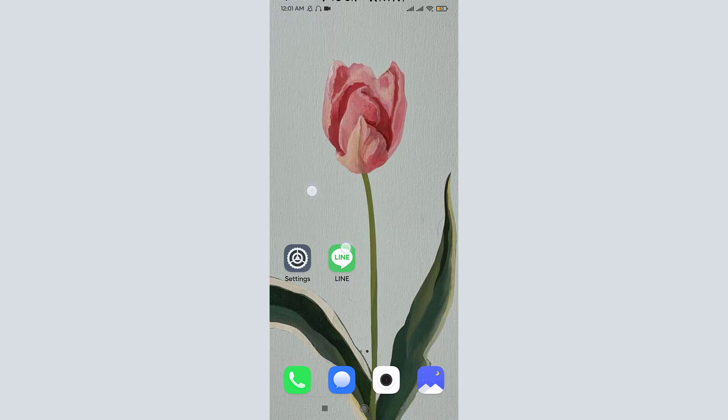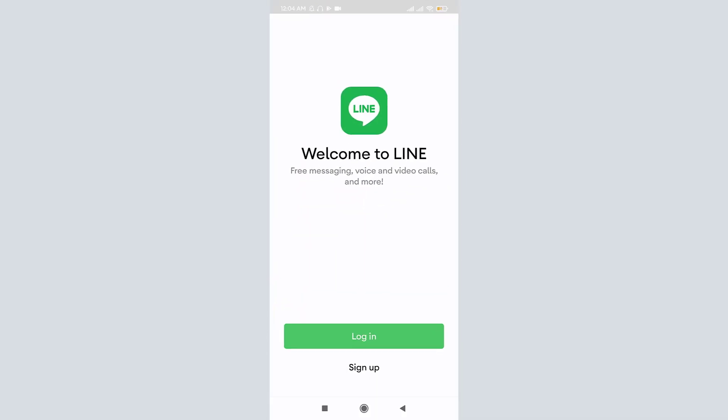Once you have downloaded the LINE mobile app on your mobile device, tap on it to open. You can see a welcome page by LINE app. Here you can see two options available at the bottom. If you don't have any account on your LINE mobile app, you need to sign up and create a new account. But if you already have an account, just tap to log in.